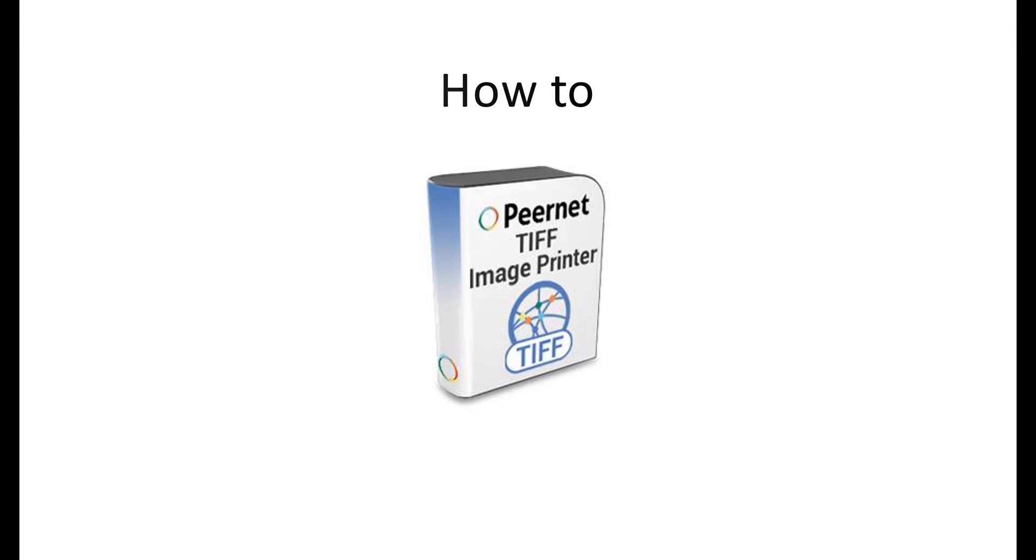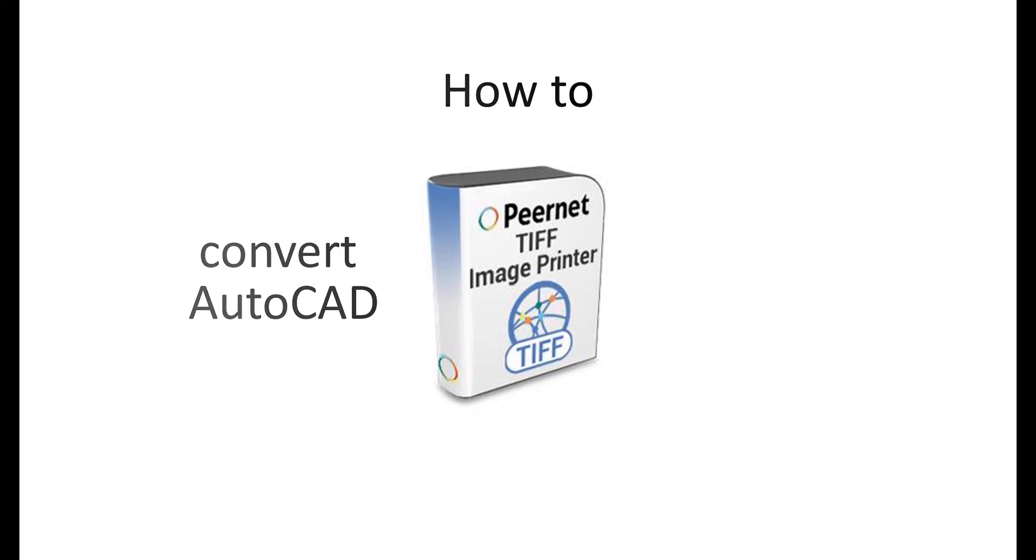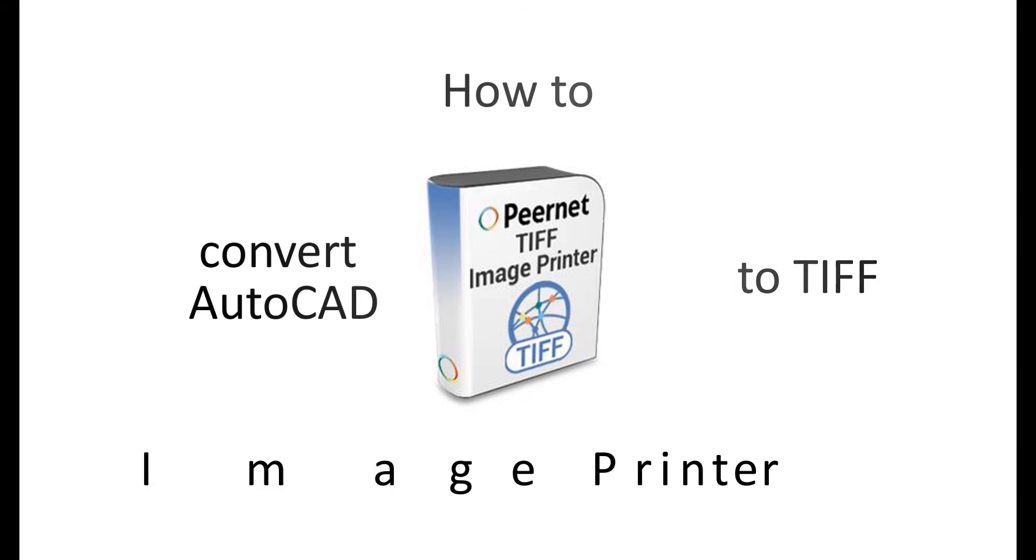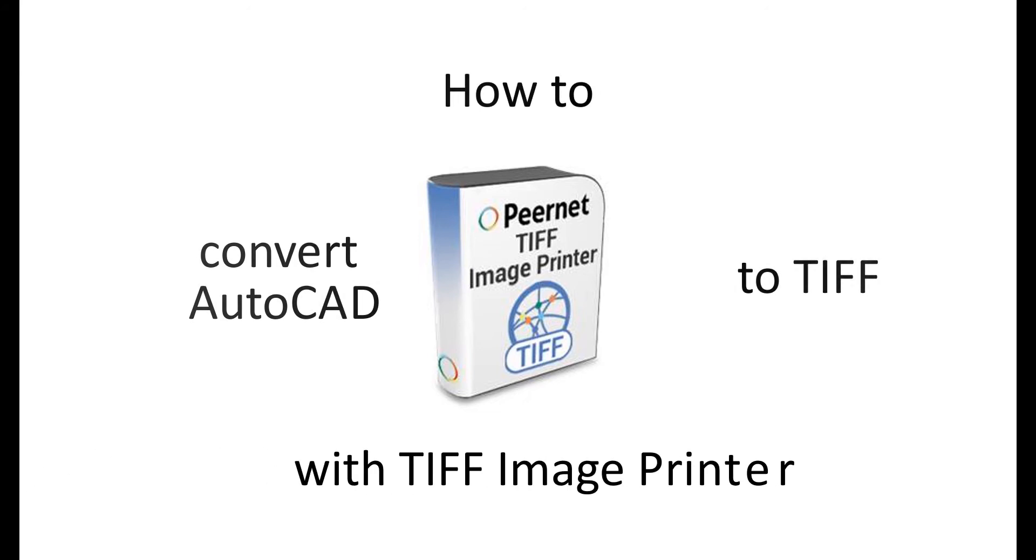How to convert AutoCAD drawings or DWG files to TIFF with TIFF Image Printer.